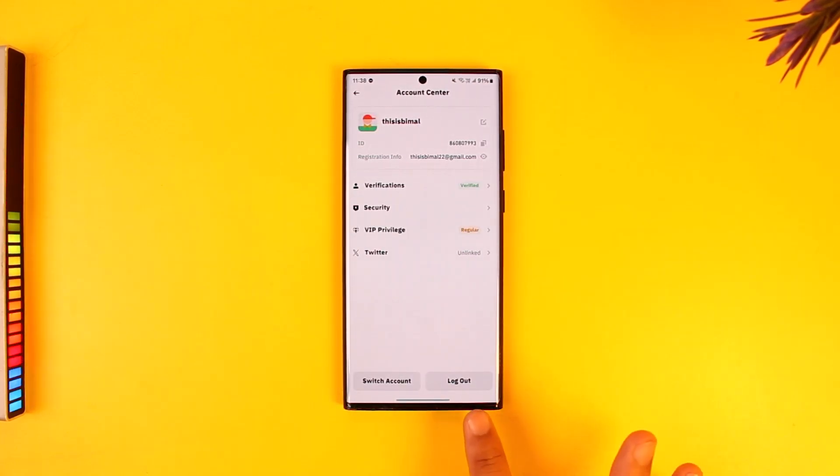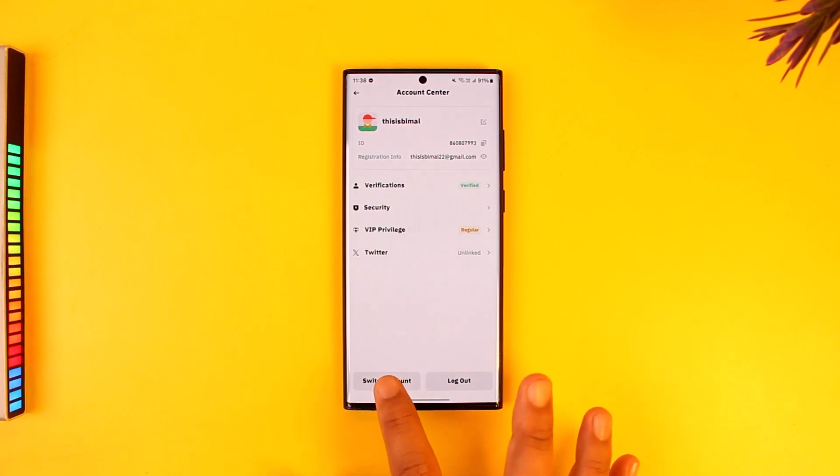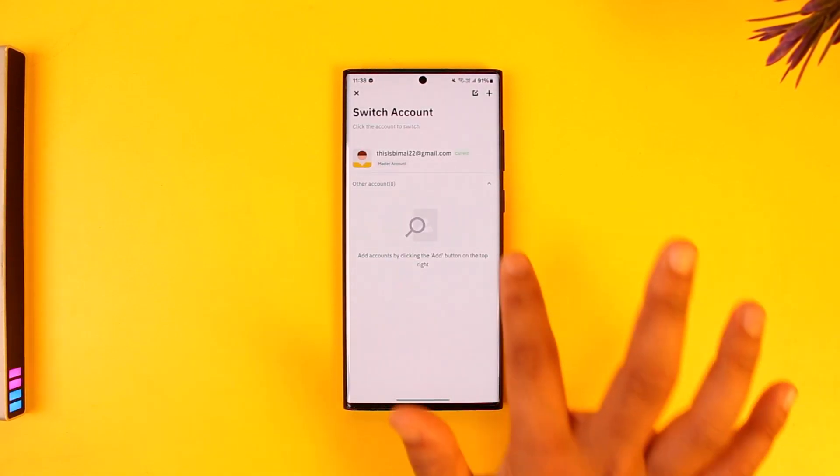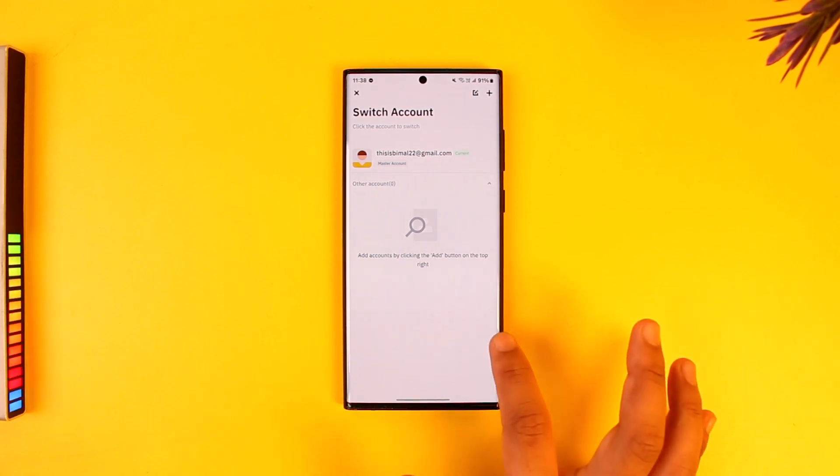As you tap on it, you can see the logout button already—pretty obvious, right? If you want to instead just switch the account without having to log out, you can add another account if you want to.